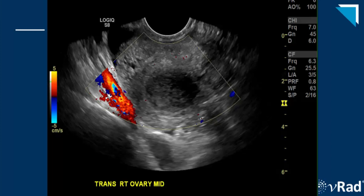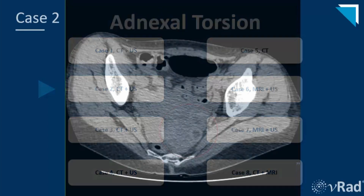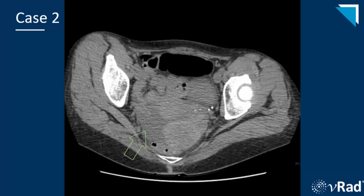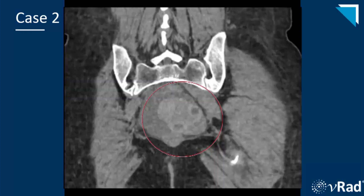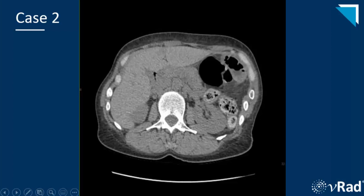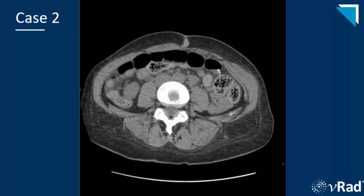Moving on to our next case of torsion shown initially on CT. The red circle surrounds the enlarged and hyperdense left ovary with surrounding free fluid — typically more than you would expect in a reproductive-age woman. Showing the same findings coronally — coronals can really be helpful to get an idea of ovarian size, and if you are really lucky, you might see an adnexal twist. Here is the full non-contrast CT showing the full extent of the pelvic free fluid.